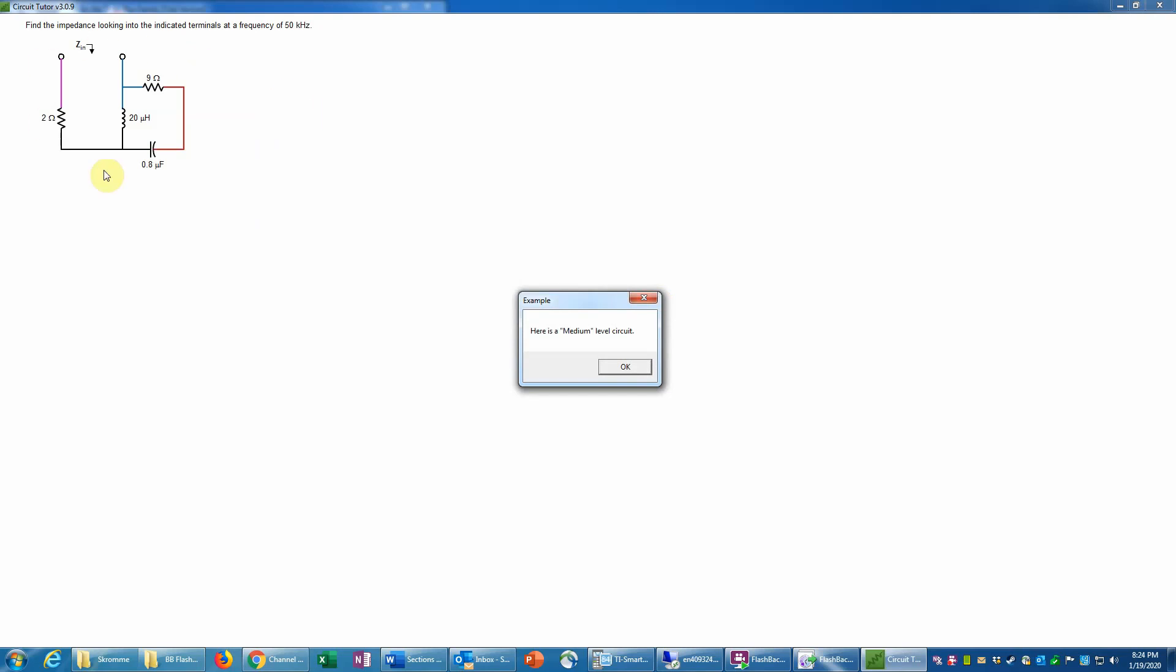Here is an example problem where we're trying to find the input impedance looking into this circuit at these terminals. Notice that this circuit is given to us in the time domain. We know that because the values of the reactive elements, the inductors and capacitors, are given in henries and farads, respectively. That shows that we're in the time domain. Impedance doesn't really exist in the time domain, so it's shown here only for reference, but it really only exists in the phasor domain. Notice here it specifies that we're operating our circuit at a frequency of 50 kilohertz, meaning that's the frequency of the input source we're using to measure the impedance. Impedances are a strong function of frequency, so that's an important piece of information we will need to convert this into the phasor domain.